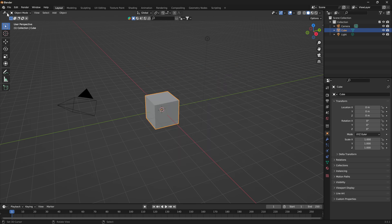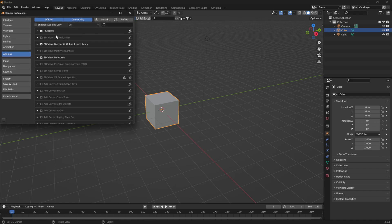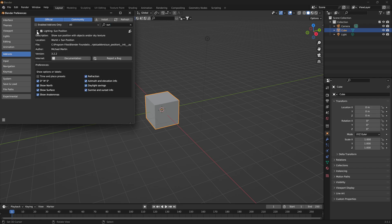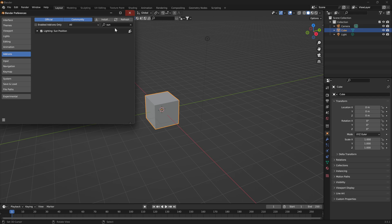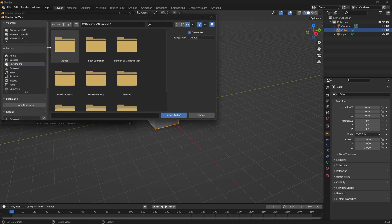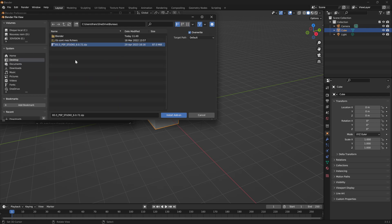The first thing to do is go to Edit Preferences, type 'sun', and you can enable the Sun Position add-on. With all these options, you can now click on Install and select your package.